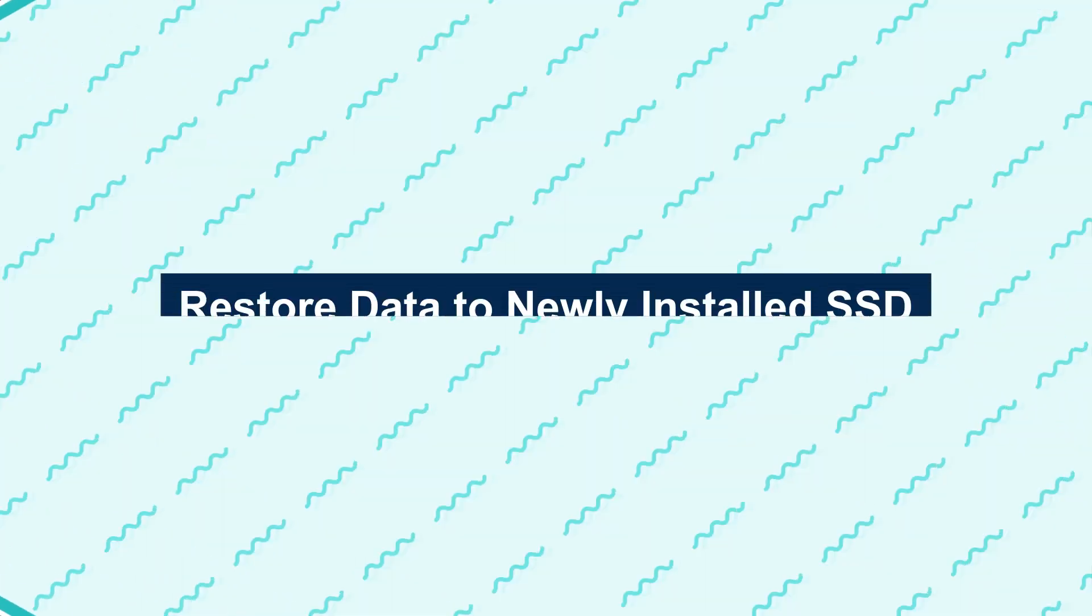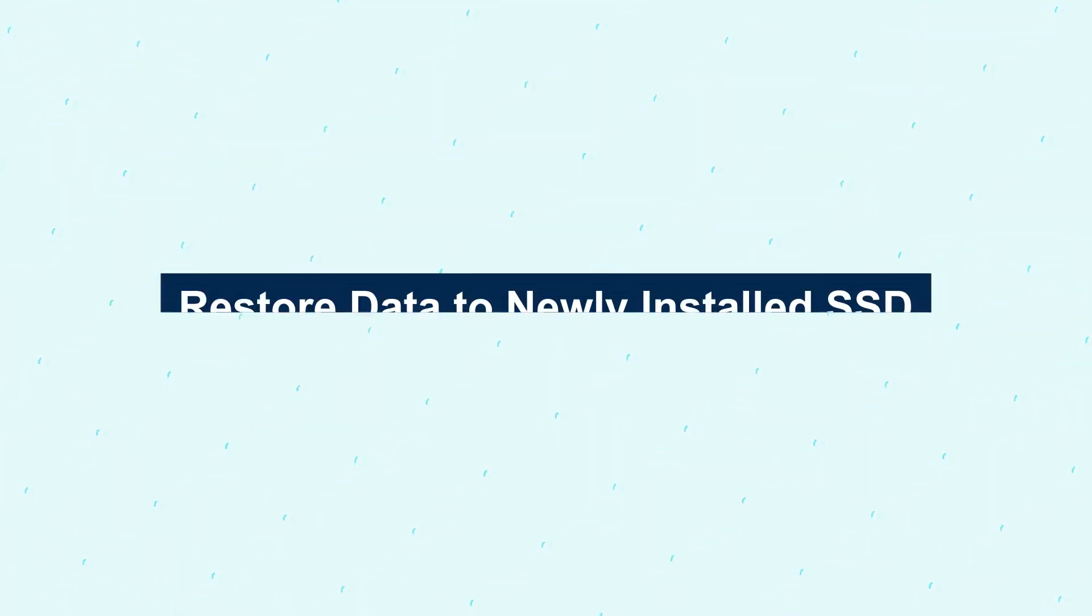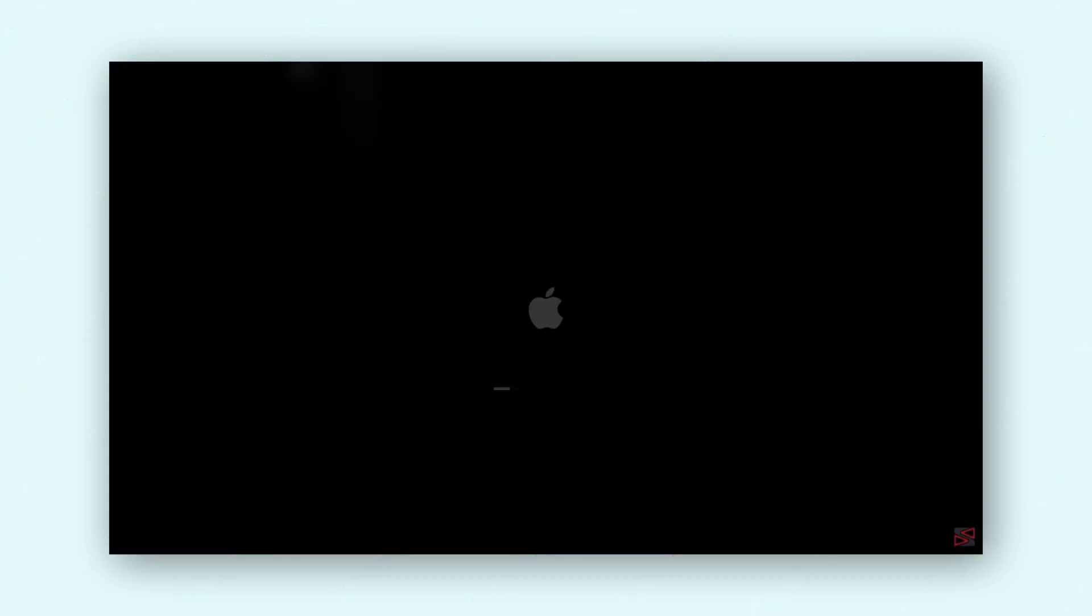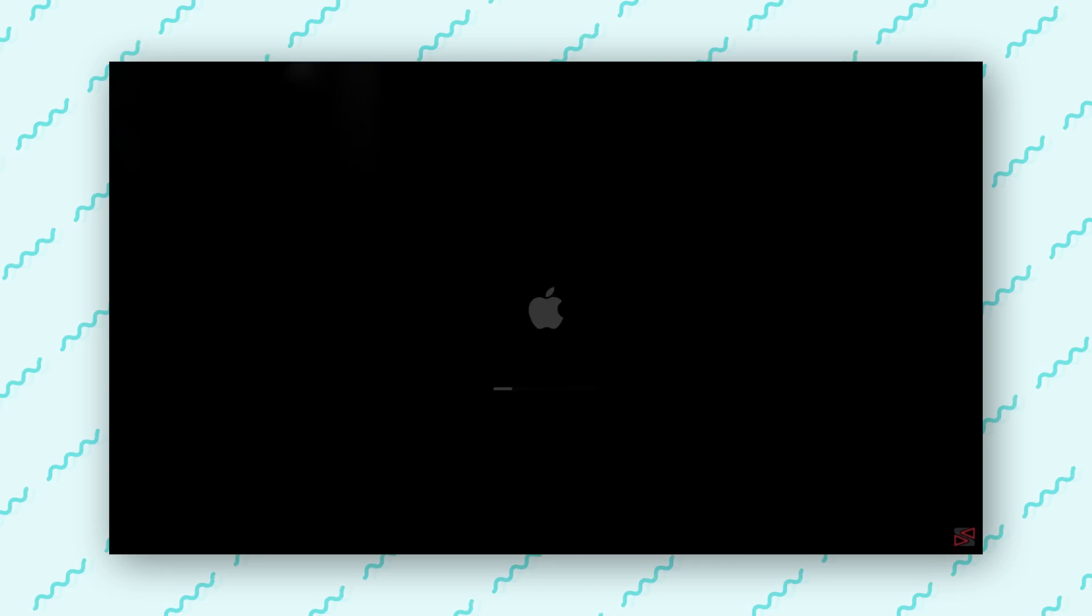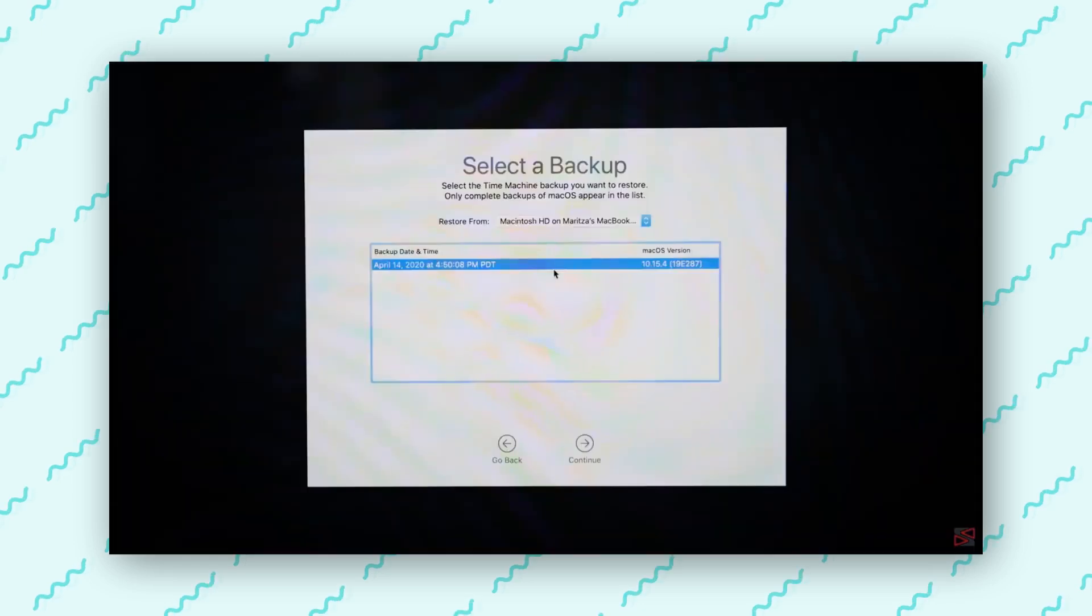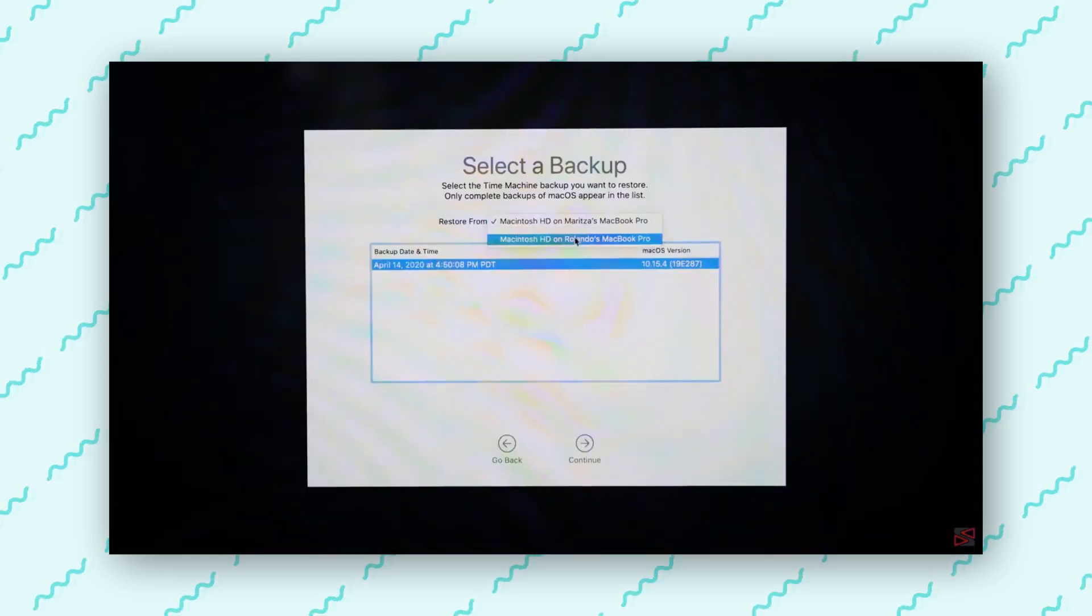Way 3: Restore data to newly installed SSD. If you cloned your drive, boot your Mac from the new SSD. If you have a Time Machine backup, connect the backup drive and use Migration Assistant to restore your data. Alternatively, you can manually transfer data from a backup to your new SSD.